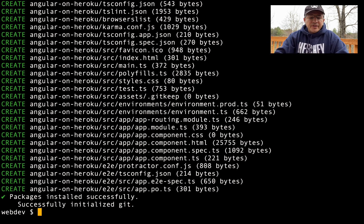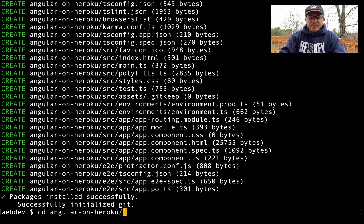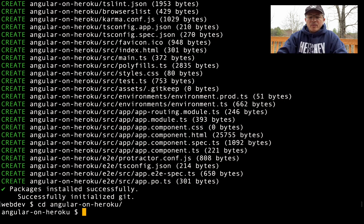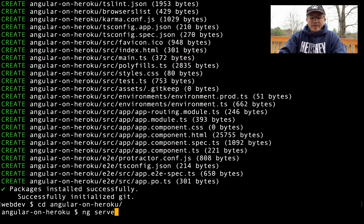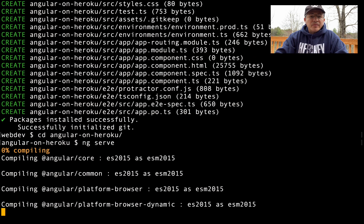It looks like it's successfully done. Let's go into the application and make sure it's working. We called it 'angular', so once we're at the root of the application we can run it by saying 'ng serve'. This is going to start the Node.js server hosting our Angular application, and once it's done we can point our browser to port 4200 where it's being hosted locally.